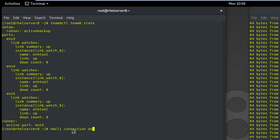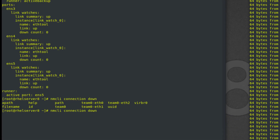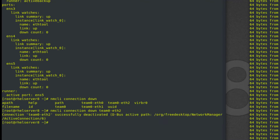Now I am going to bring down the active connection ENS5. Use double-tap to view the con name of Ethernet cards. Team0-eth2 is the con name of ENS5. Ping is uninterrupted.